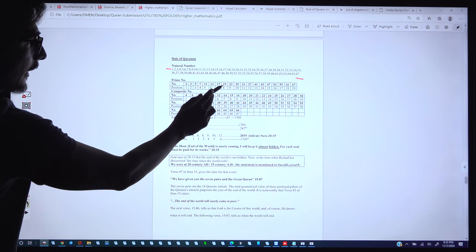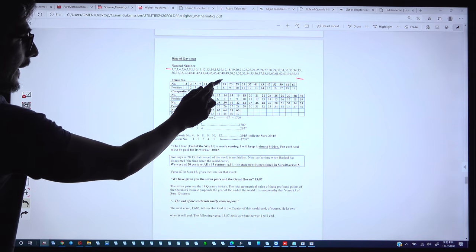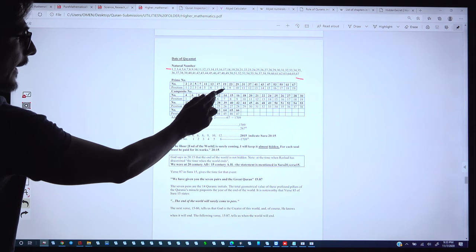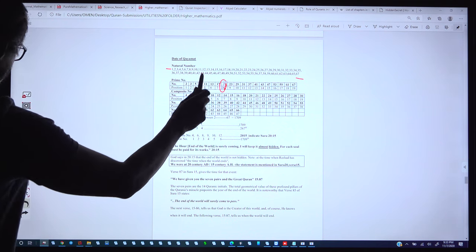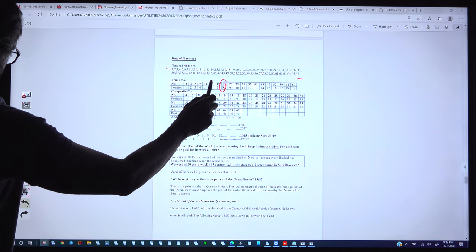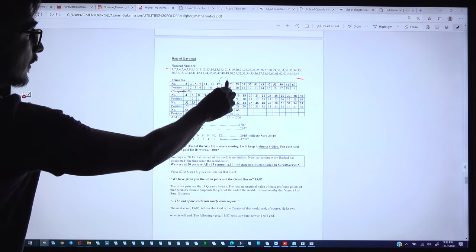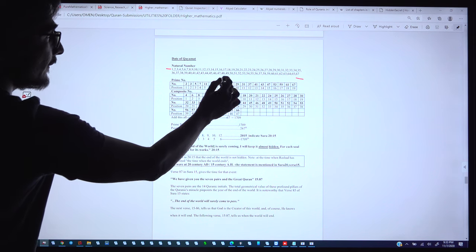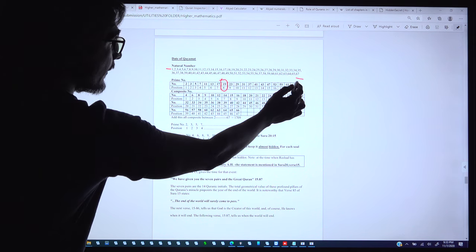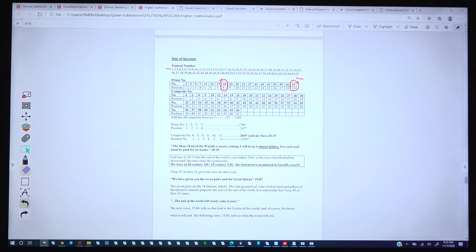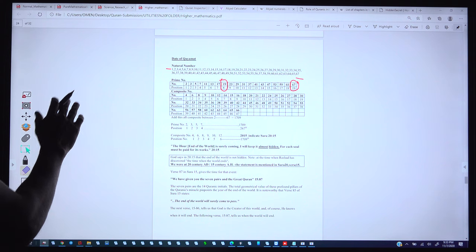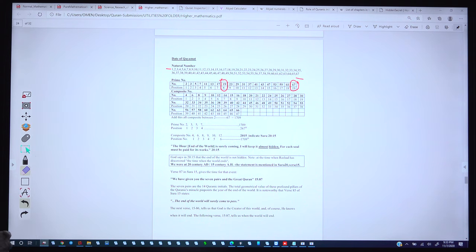Here we can see that the prime number 19 has the position 8; same way the prime number 67 has the position 19. These are the sequence and respective positions of those prime numbers.